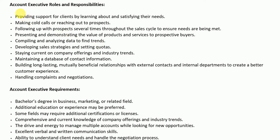As an account executive, your roles and responsibilities include: providing support for clients by learning about and satisfying their needs; making cold calls or reaching out to prospects; following up with prospects several times throughout the sales cycle to ensure needs are being met; presenting and demonstrating the value of products and services to prospective buyers; compiling and analyzing data to find trends; developing sales strategies and setting quotas; staying current on company offerings and industry trends; maintaining a database of contact information; building long-lasting, mutually beneficial relationships with external contacts and internal departments; and handling complaints and negotiations.